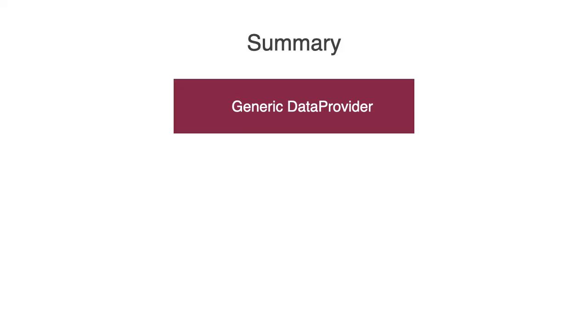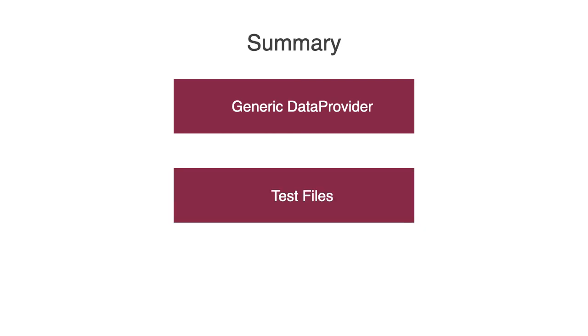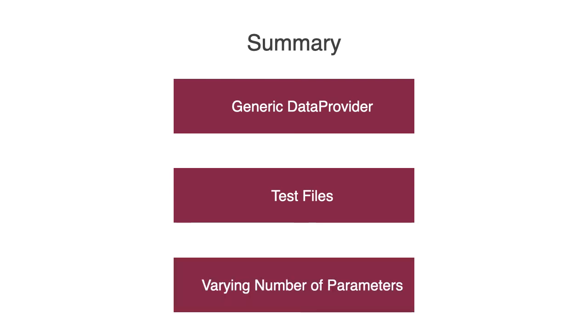So in this video we saw how we can create a generic data provider class to provide input test data to various test classes using test files with varying number of input parameters. Thanks for watching.